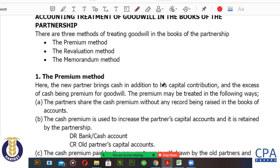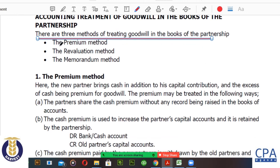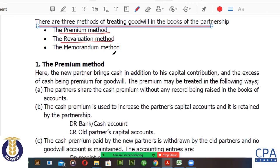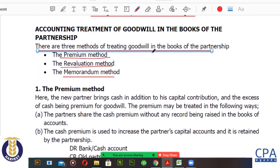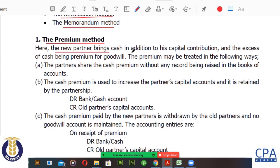There are three major methods under which goodwill is treated in the books of a partnership — these are highly examinable. One, the premium method; two, the revaluation method; and three, the memorandum method. Under the premium method, the new partner brings cash in addition to his capital contribution, and the excess cash is the premium for goodwill. For example, if you're supposed to contribute 7 million but you bring in 10 million, the excess 3 million is a payment of goodwill to the business you are joining.